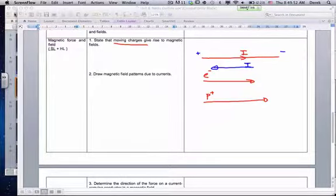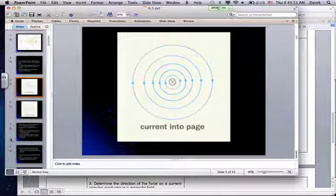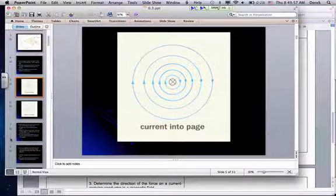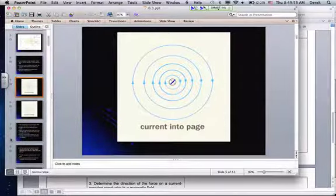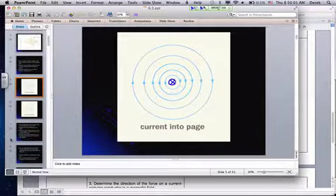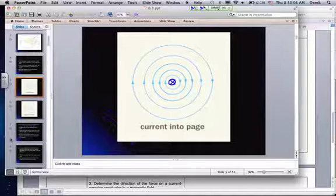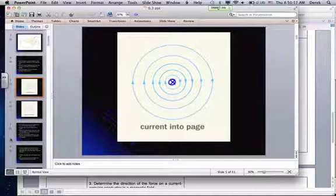Looking at our different magnetic fields, we use the notation that if we have a cross, we are going into the page. Your magnetic field lines can be shown by using the right hand: thumb in the direction of the current, curled fingers in the direction of the magnetic field. If the thumb points into the board, the curled fingers go clockwise, as shown in the diagram.